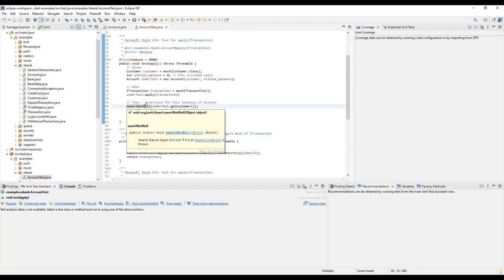During the test creation process, the Unit Test Assistant ran the generated tests, analyzed their flow, inspected objects and variables as they changed during the test, and used this data to create these meaningful assertions.